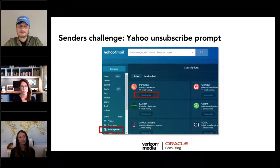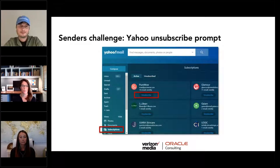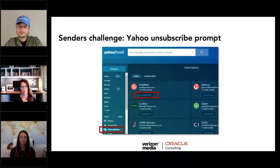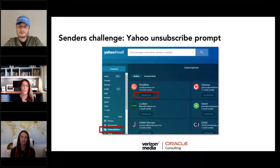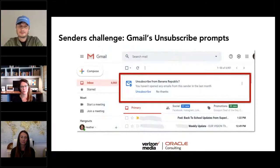Yahoo Mail rolled out the subscription view on mobile in September 2019, then on desktop in June 2020. The subscription view sets up a separate view where each brand sending you email is listed with their from address and weekly frequency. Then there is the huge, dreaded unsubscribe button — dreaded to the marketer, but a convenience to the consumer. We cannot deny we need to provide easy ways for consumers to get off an email list if they simply don't want email anymore.